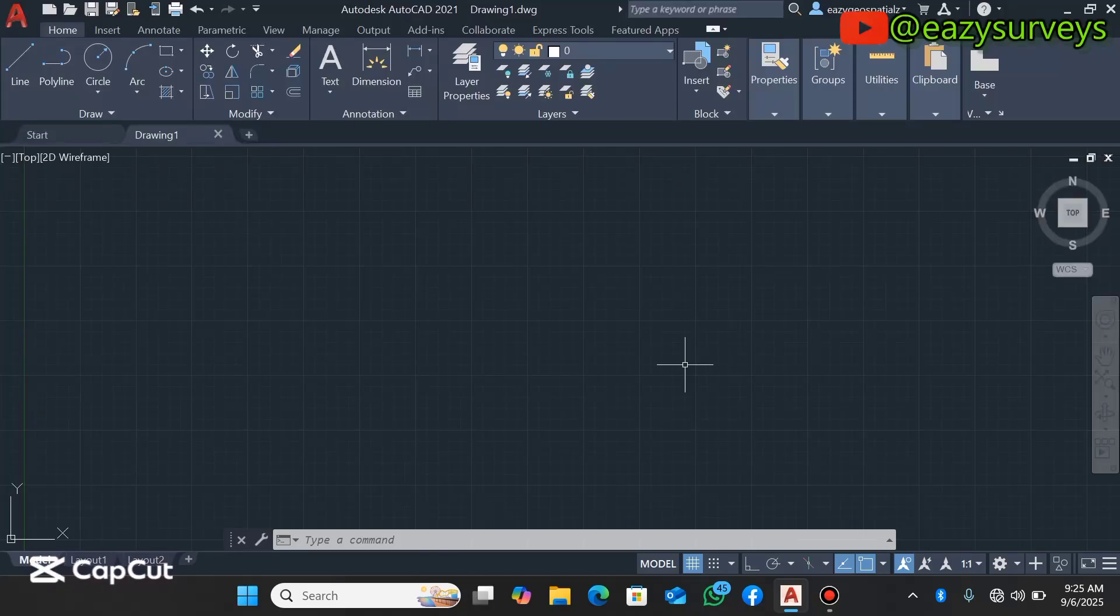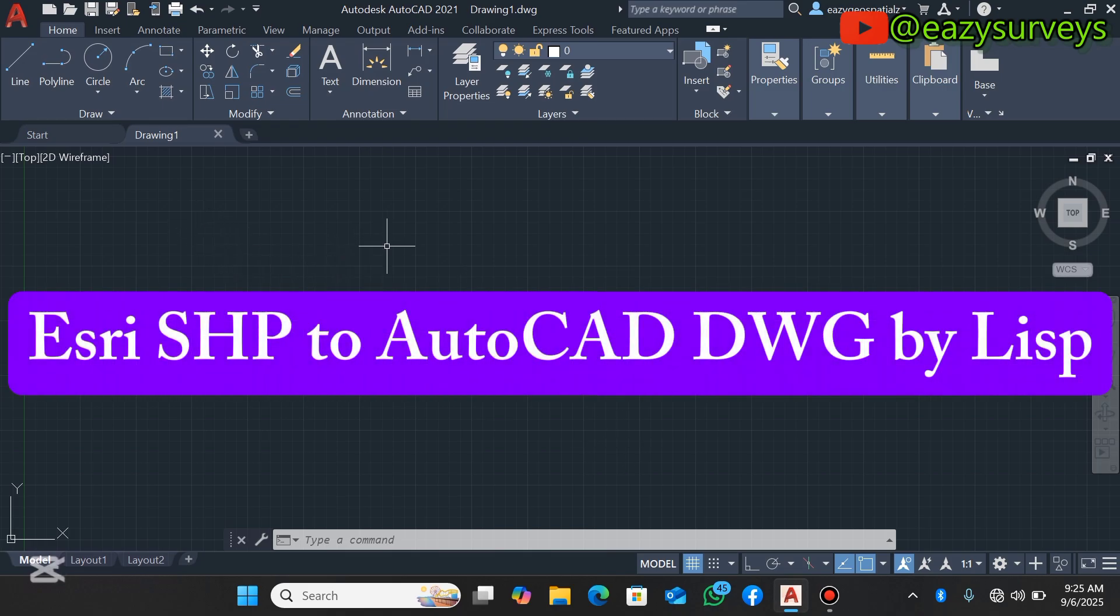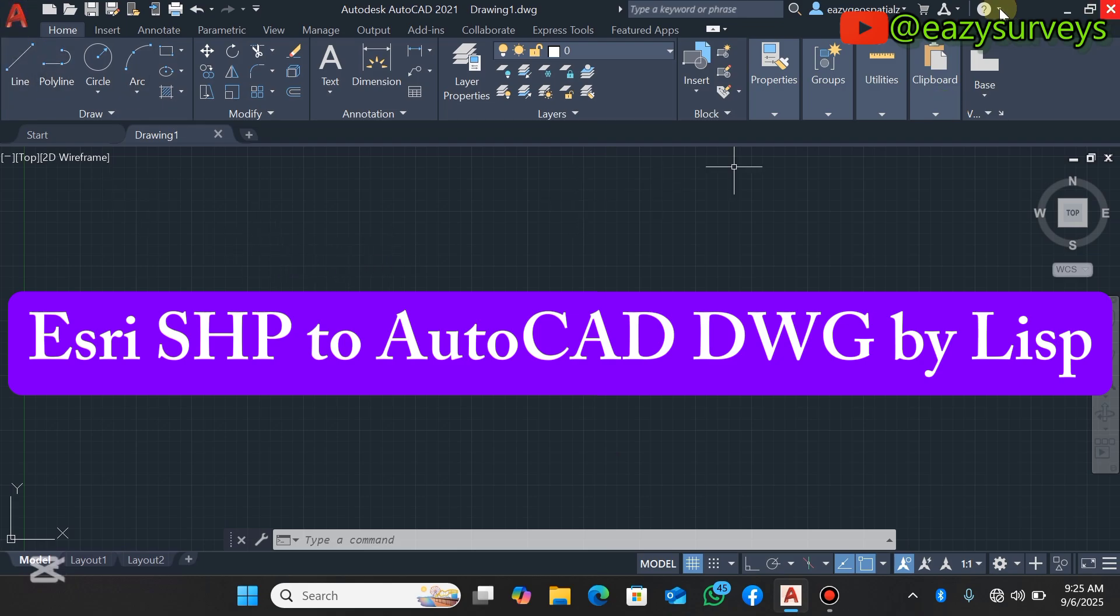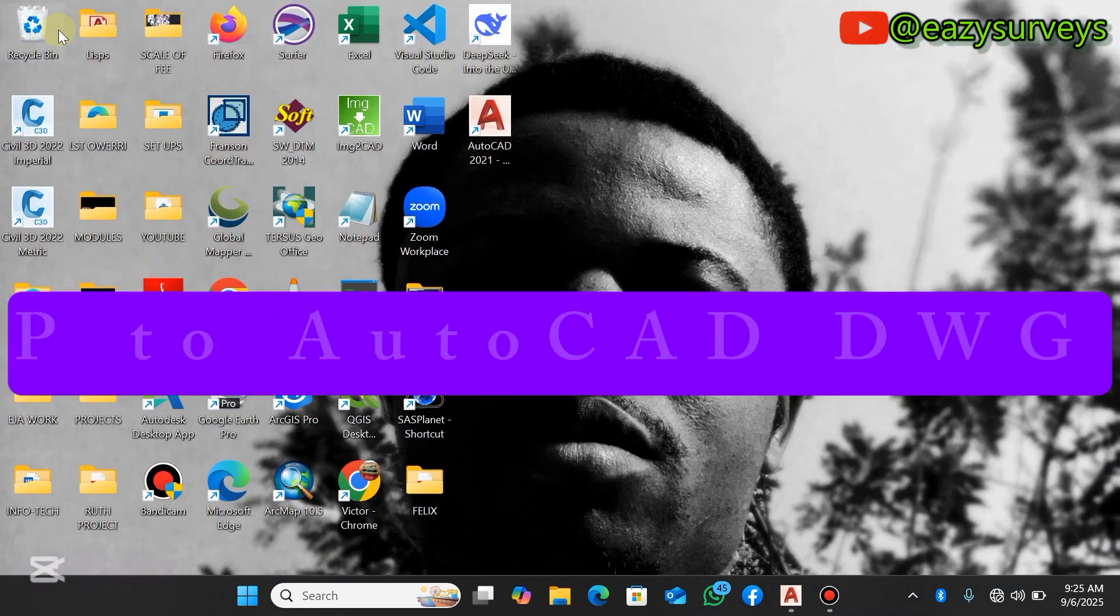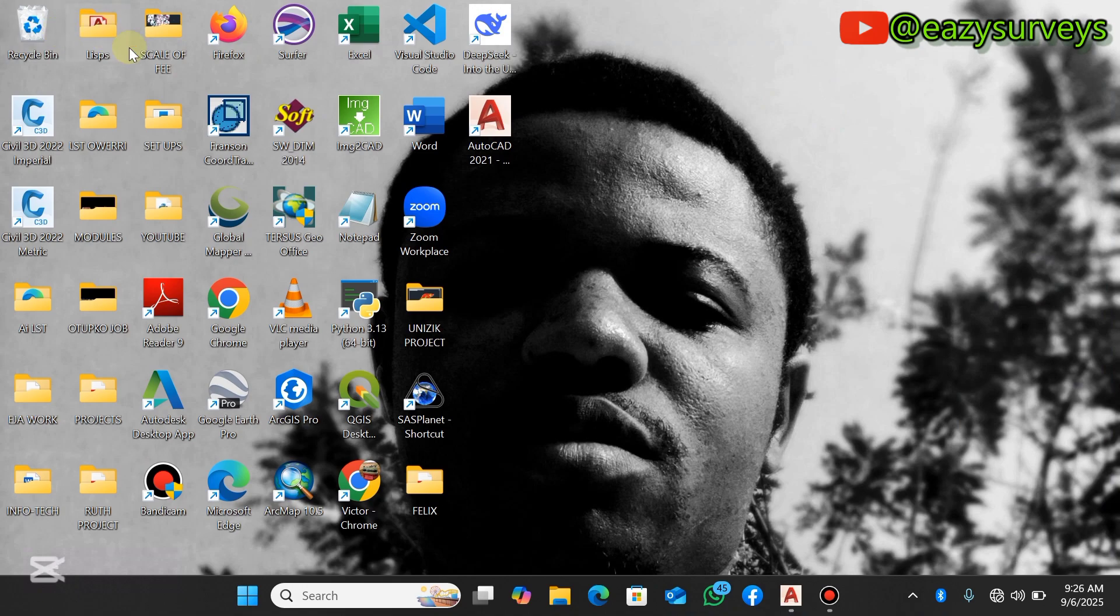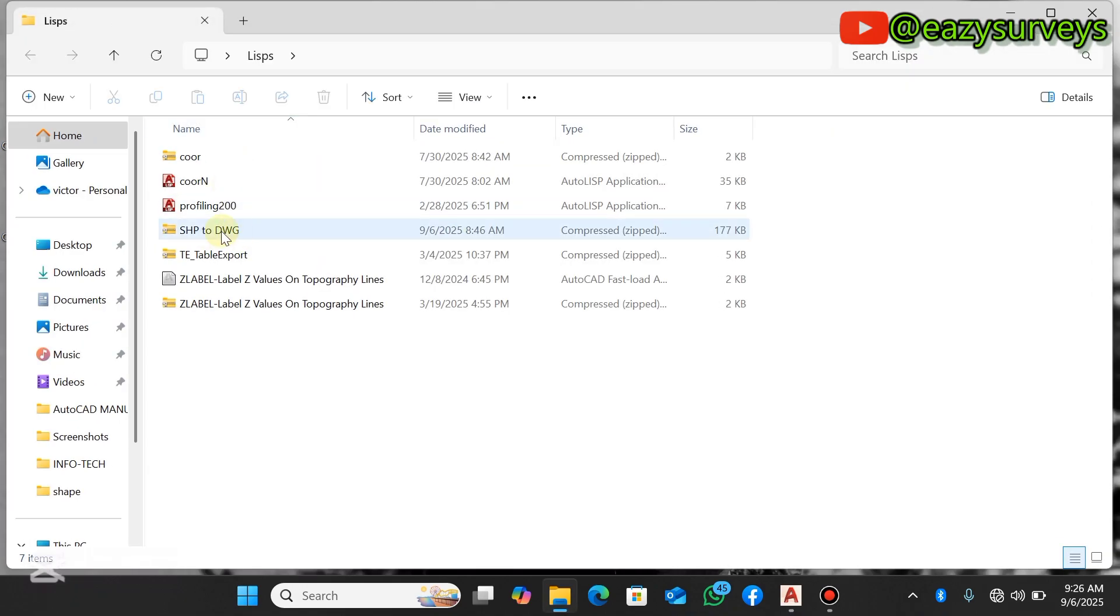Hello viewers, welcome to my channel. In this video I want to quickly show everyone how to import and convert shapefiles into DWG by LISP directly in AutoCAD. So here is the LSP tool I'll be using, SHP to DWG.